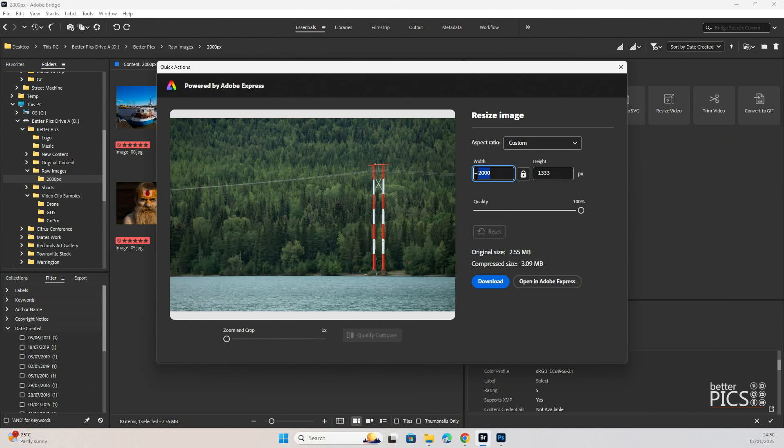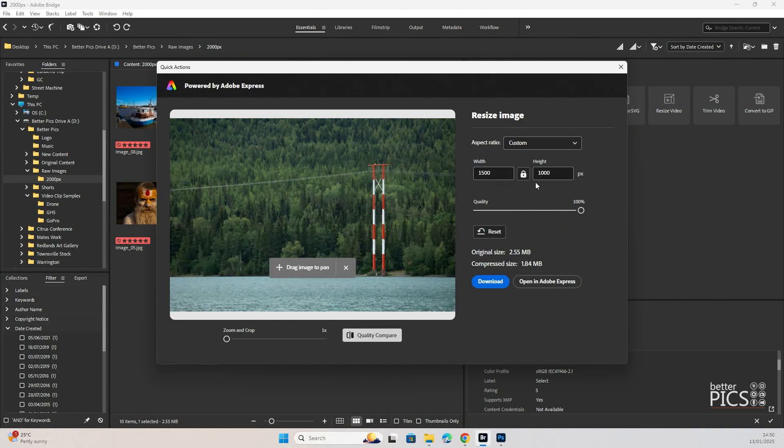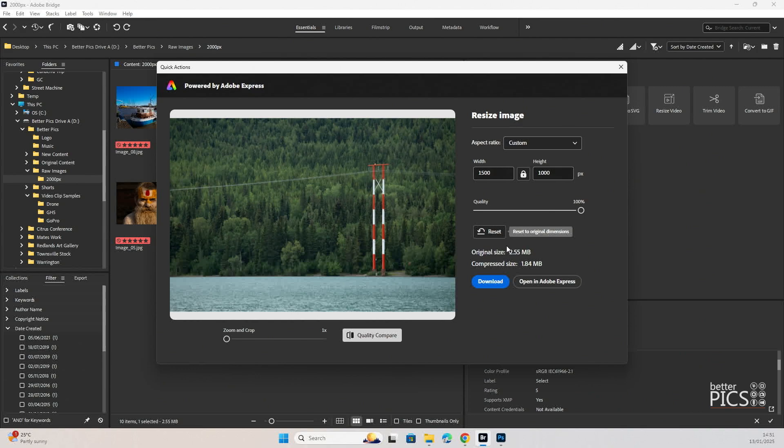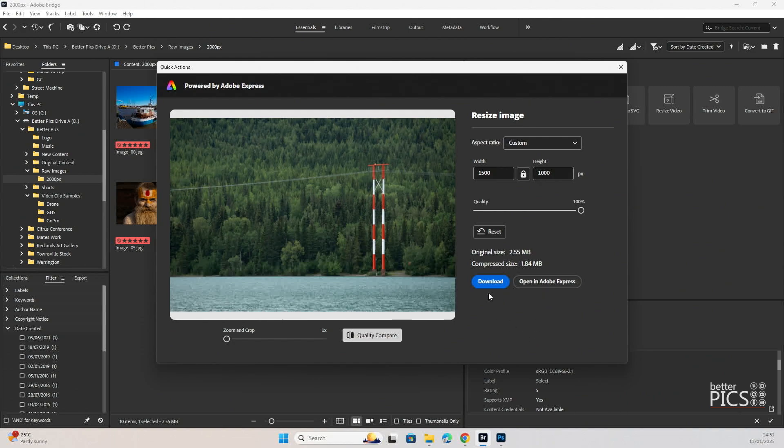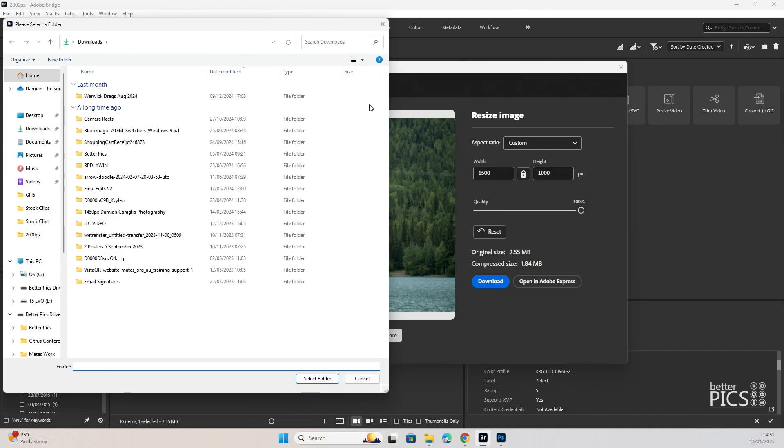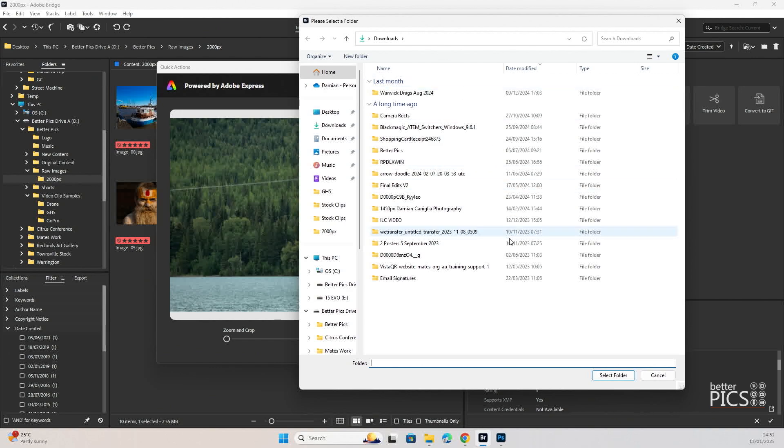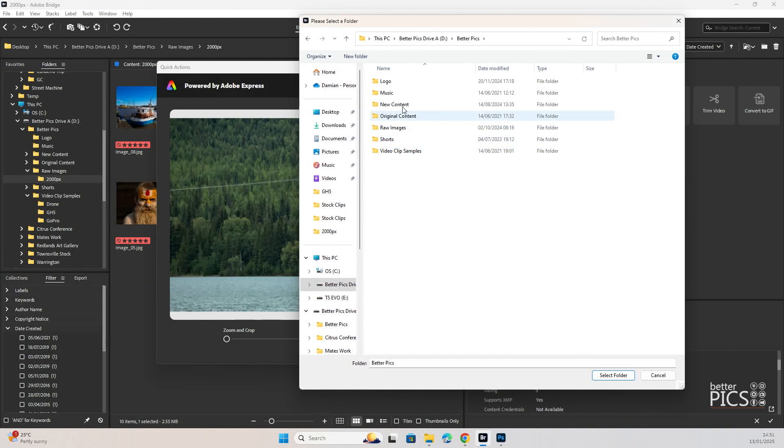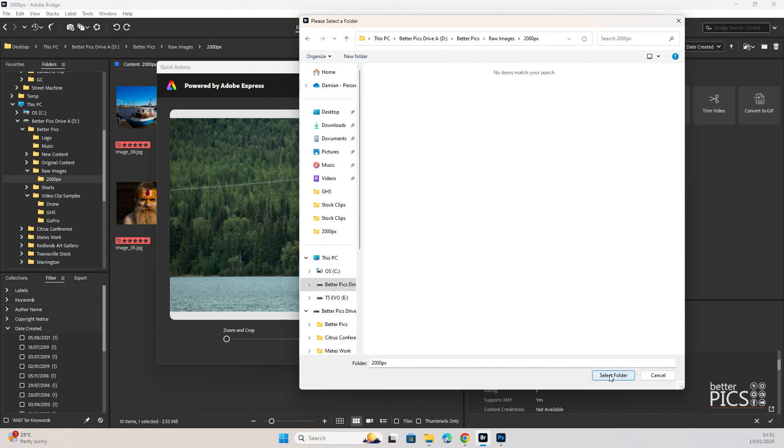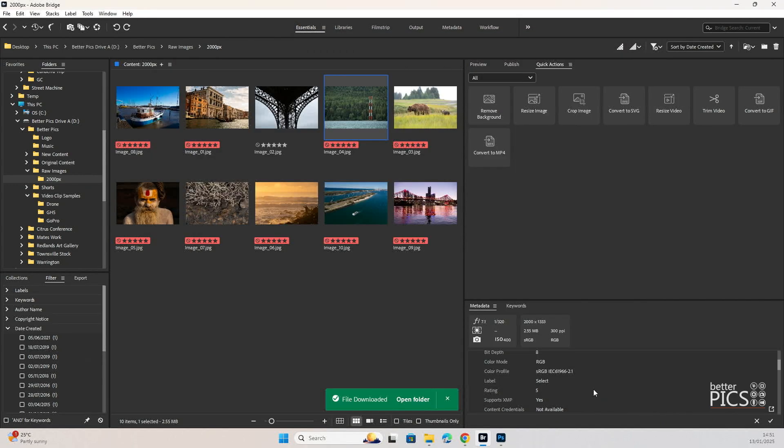Let's say for example we want to make the width of this image 1500 pixels. And you can see the height is automatically adjusted to keep that aspect ratio the same. And the compressed size, the original size of the file was 2.5 megabytes. Compressed size will be 1.84 megabytes. Now if we click on download you can see that it automatically brings up a folder selection. And it allows us to choose exactly where this image is going to be saved.